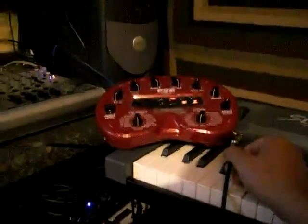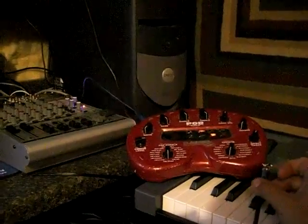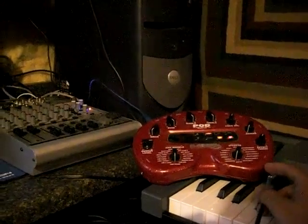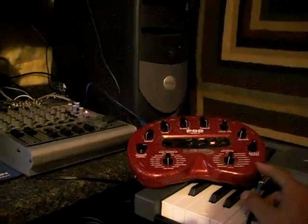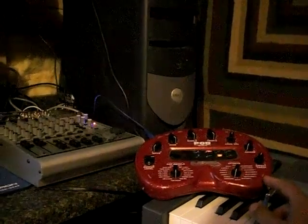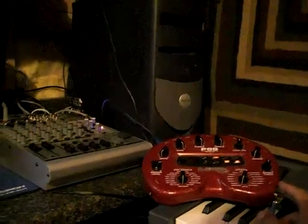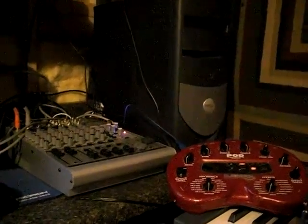I basically run the guitar into a Pod, which is through the quarter inch input. This is just to get the clean signal boosted because the line input from a lot of these sound cards, there's no way to boost it unless you use some sort of device.